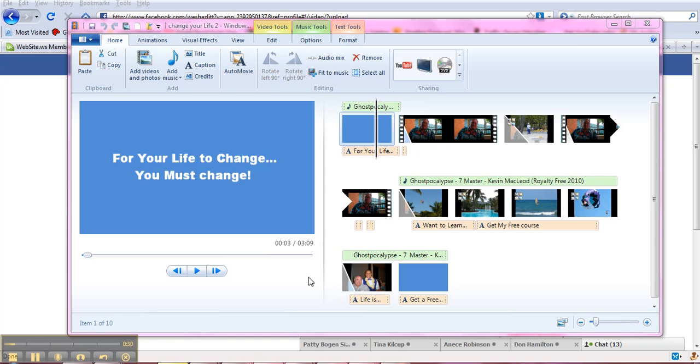You can publish directly to YouTube, but I recommend you save it in case you want to do something with it later. For instance, share it via some of the video sharing services we're going to talk about later in the series.